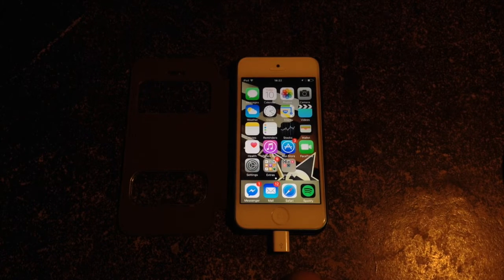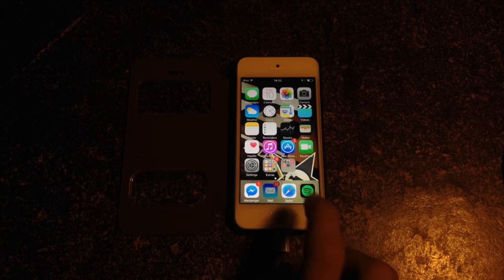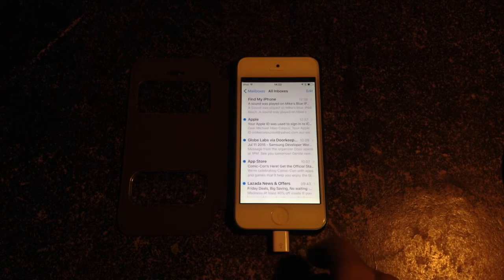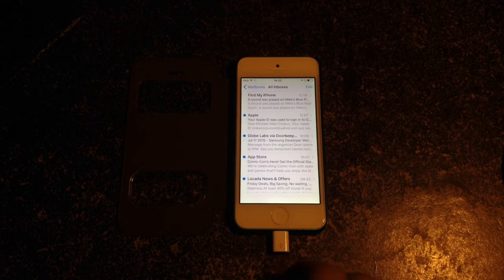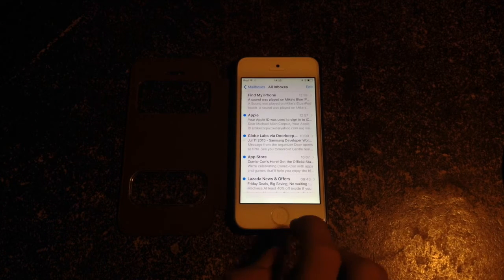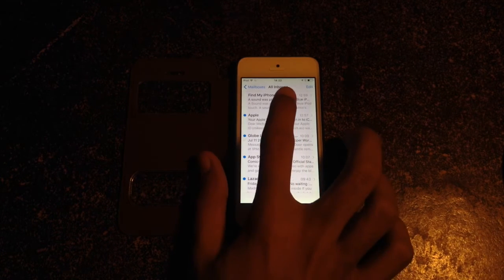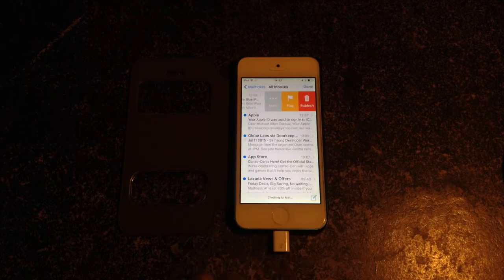Also here inside the Mail application, you could see some changes in the icons.